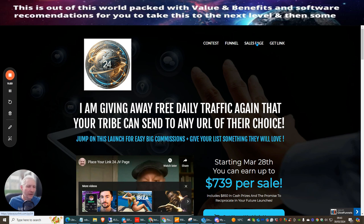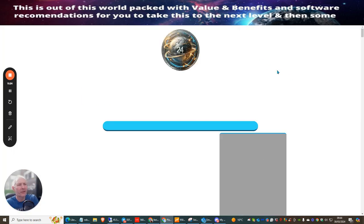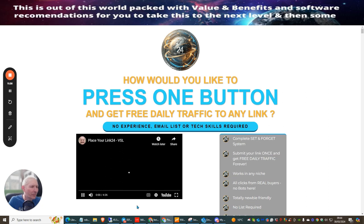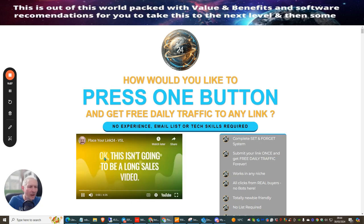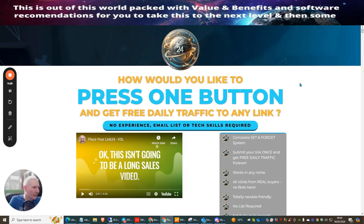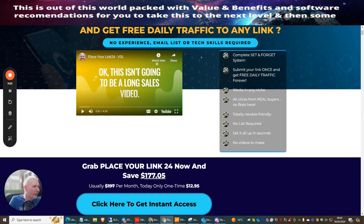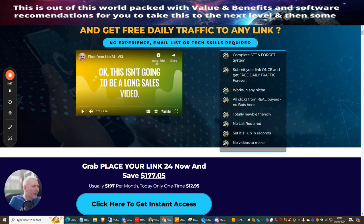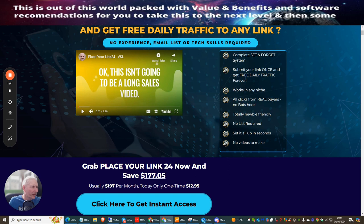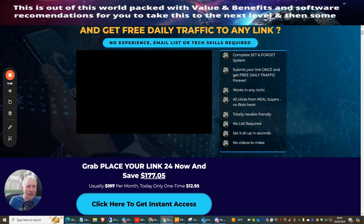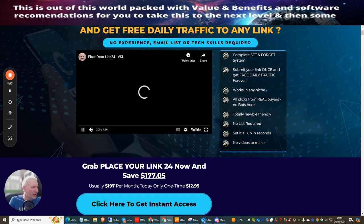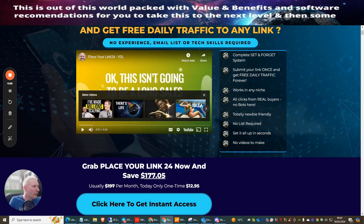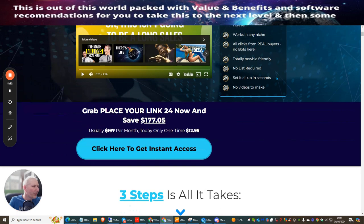So sales page - we're just going to jump into this. I don't like to go too much into this but the reason I like to show you the sales page is it gives a run through of what you're getting. This is complete setup and forget system - submit your link once and get free daily traffic forever. Once it's set up it's on there for good. Works in any niche, so this isn't niche related. All clicks from real buyers, no bots here. Totally newbie friendly.